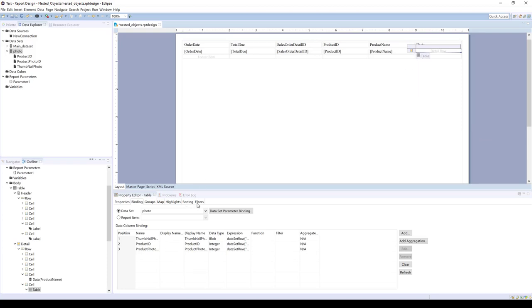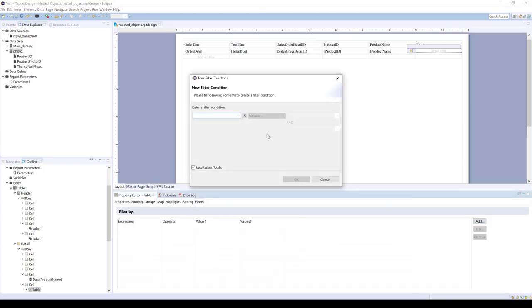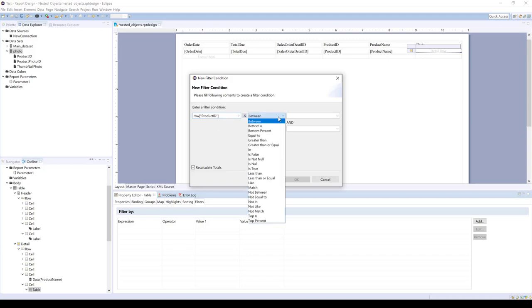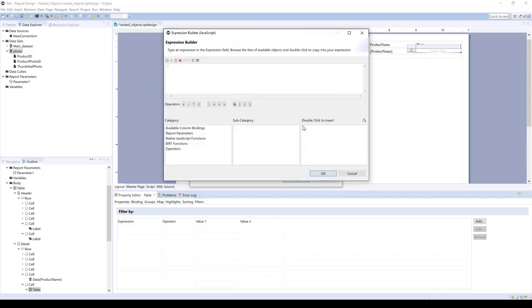So how you link objects is you go to filters and you add. And the filter condition we're going to use is product photo ID or product ID. We're linking the inner table's product ID to the outer table's product ID. So we're going to have equal to, and then we're going to build an expression.